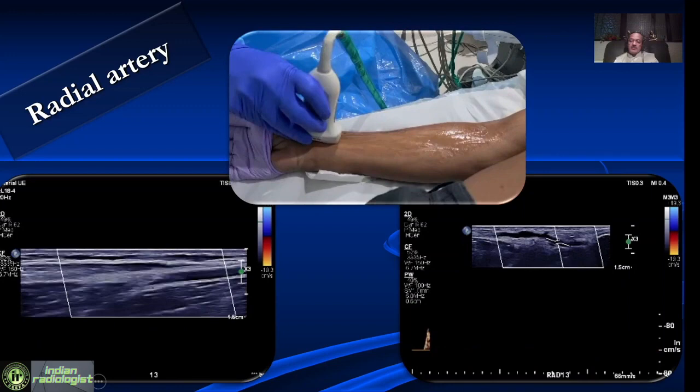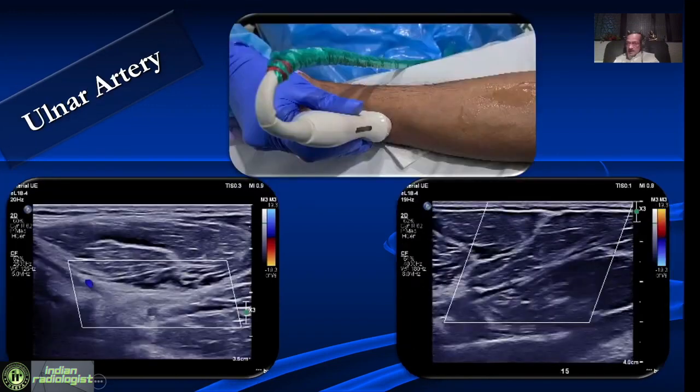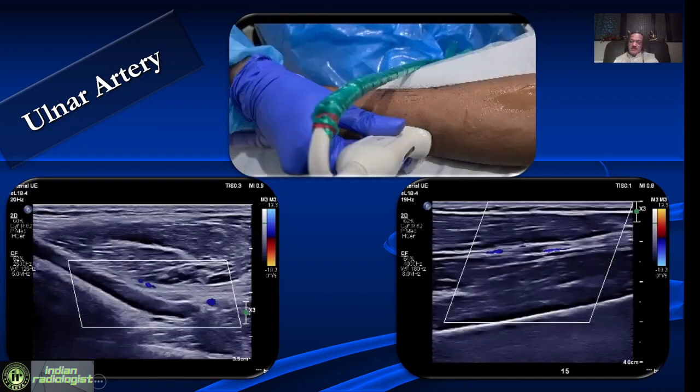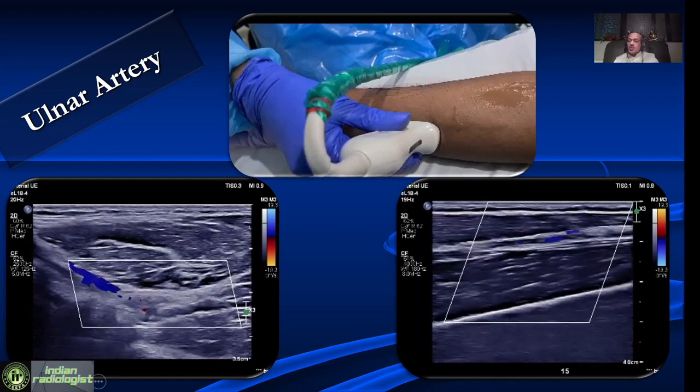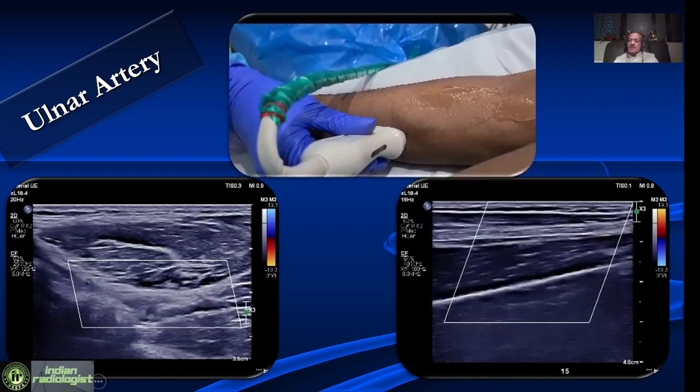Then we look at the ulnar artery. The ulnar artery dips down at its origin and the mid portion is very often difficult to see. But once you come closer to the wrist, the ulnar artery becomes superficial and again becomes easy to evaluate.